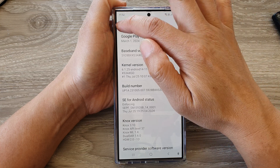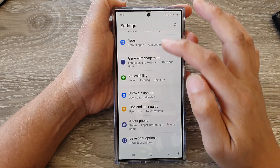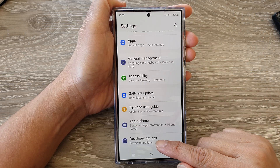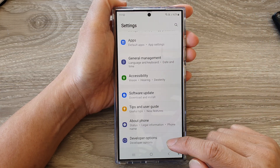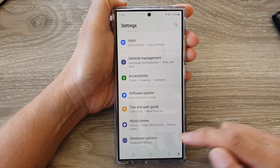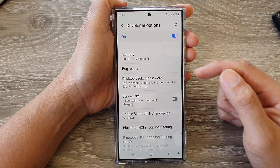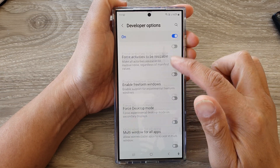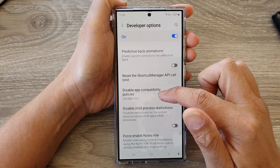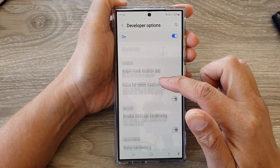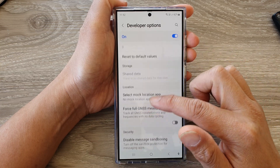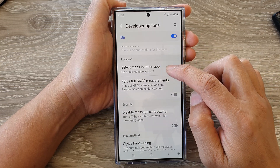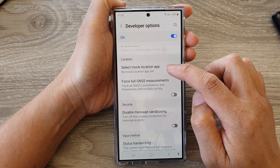After you go back to your settings, you should see Developer Options. Tap on Developer Options, and then scroll down to the bottom. It's near the bottom of the screen.